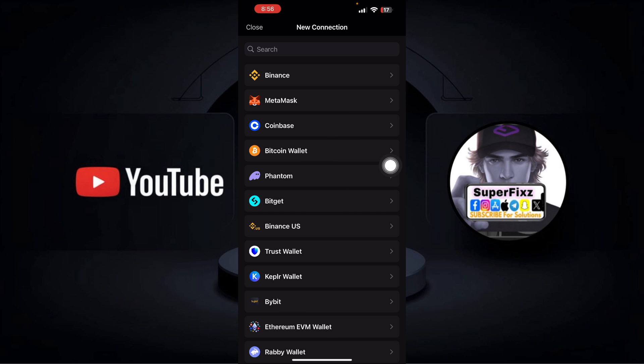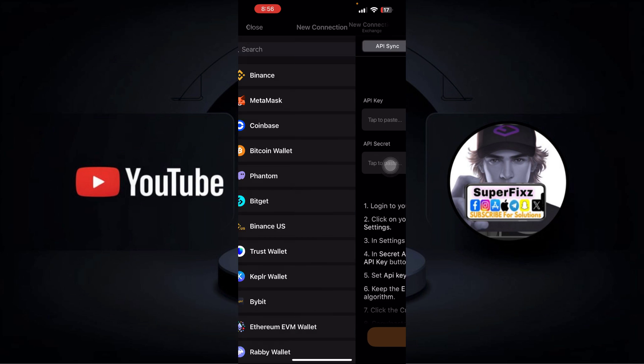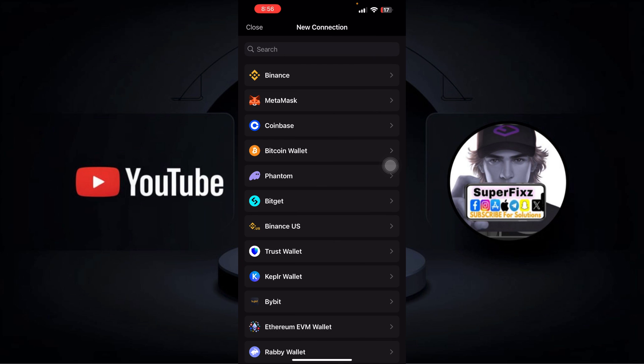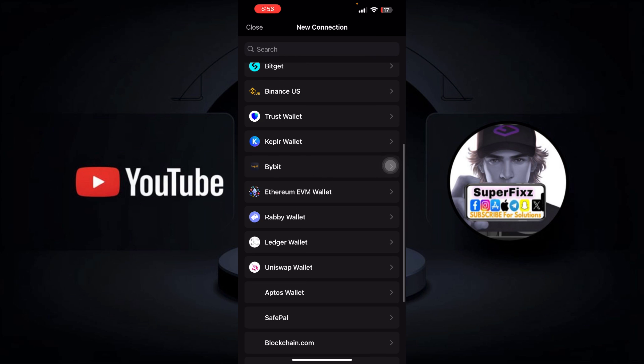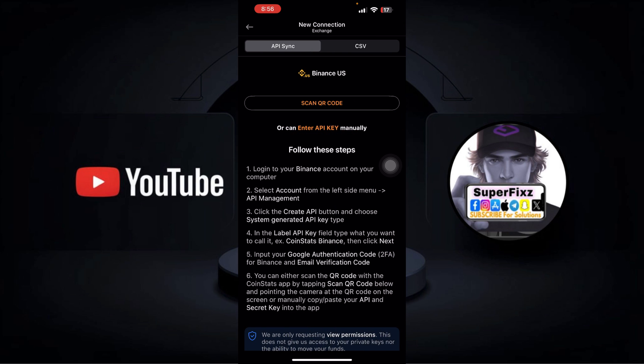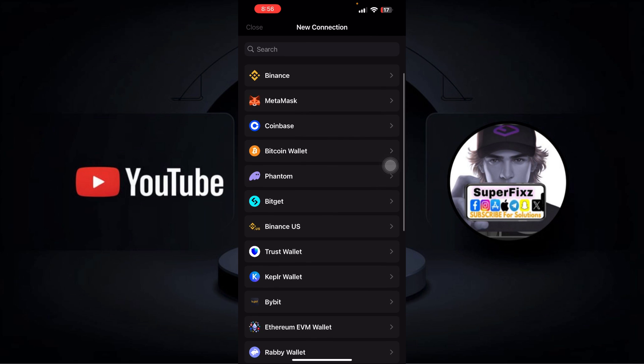So let's add something like Coinbase, and then you'll have to enter your details right here. Here you can go ahead and add other things like Binance also. You can do it by scanning QR code.